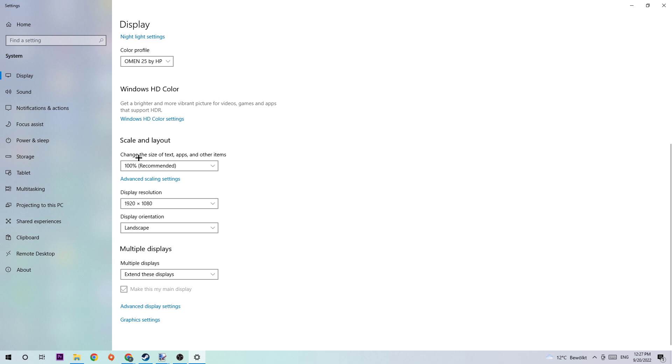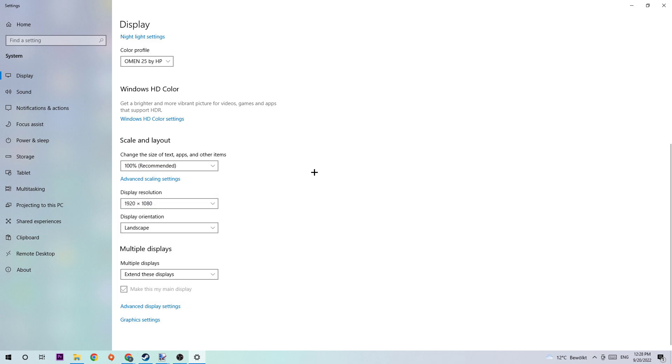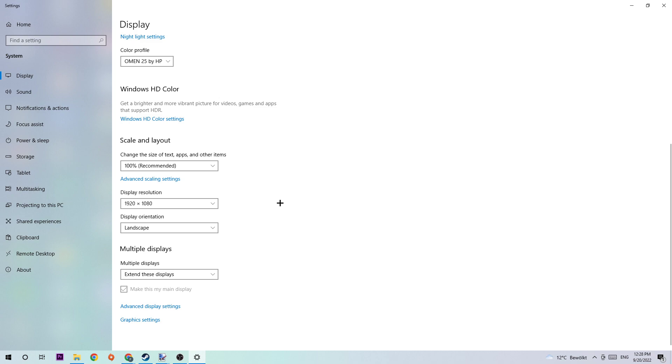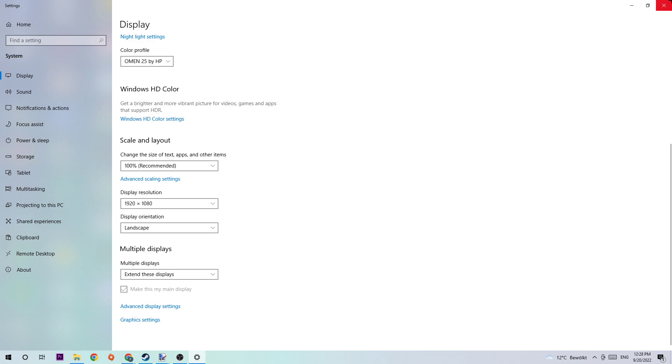Once you did that, scroll down and hit Scale and Layout. I want you to change the size of text, apps, and other items to 100% as recommended. The display resolution should be the same as in-game. For example, if you have in-game 1920 by 1080, I also want you to do this for your display resolution.